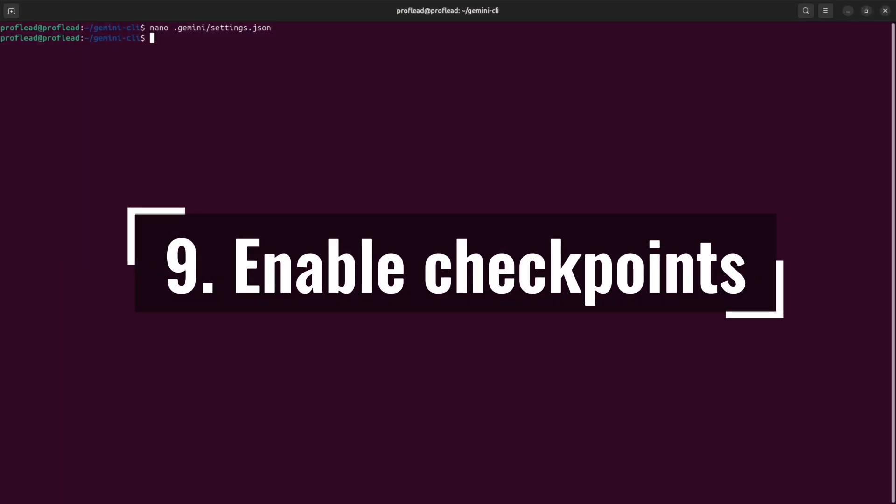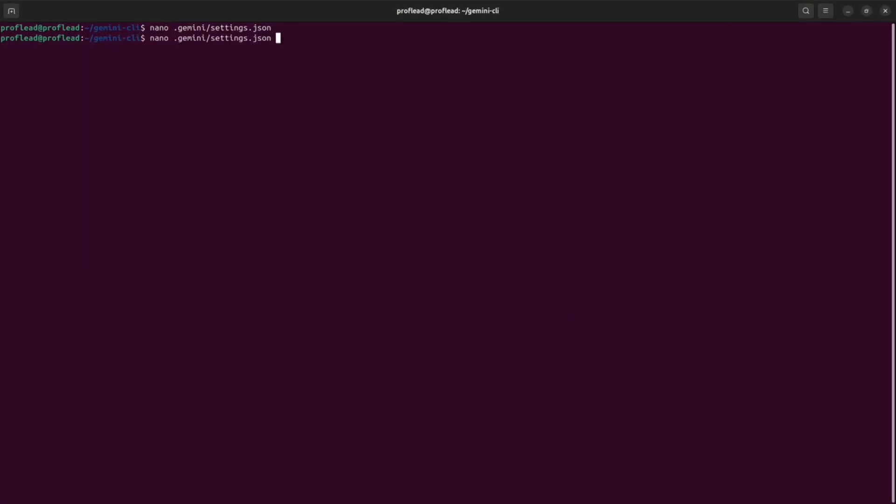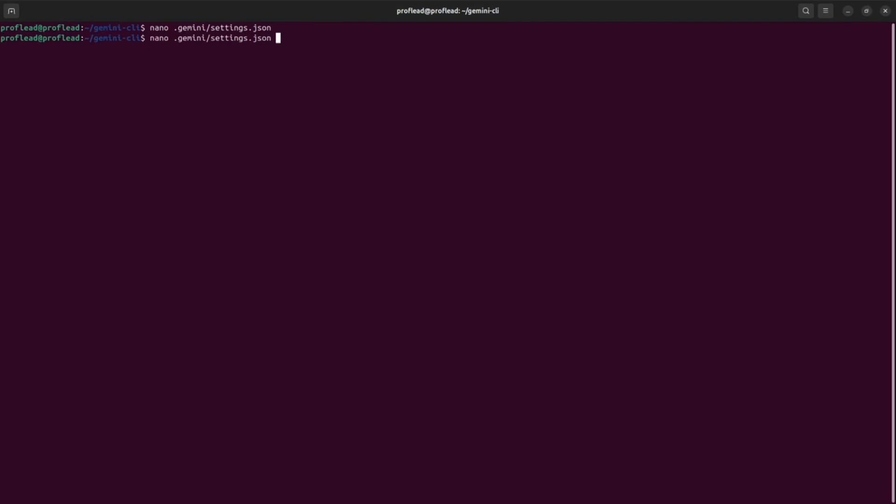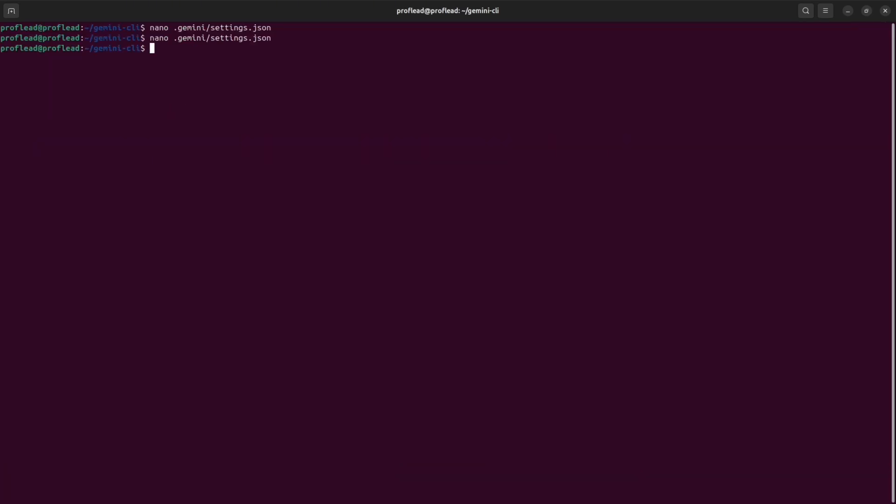Number nine in my list: enable checkpoints. Checkpointing provides you an undo mechanism by saving snapshots of your files before each change. So you can think of it as a save button or as a GitHub commit if you're familiar with GitHub. So inside your folder, open folder .gemini and create a settings.json file if you don't have one yet. But if you have, simply add this instruction: checkpointing and then enable true. After that, launch Gemini.